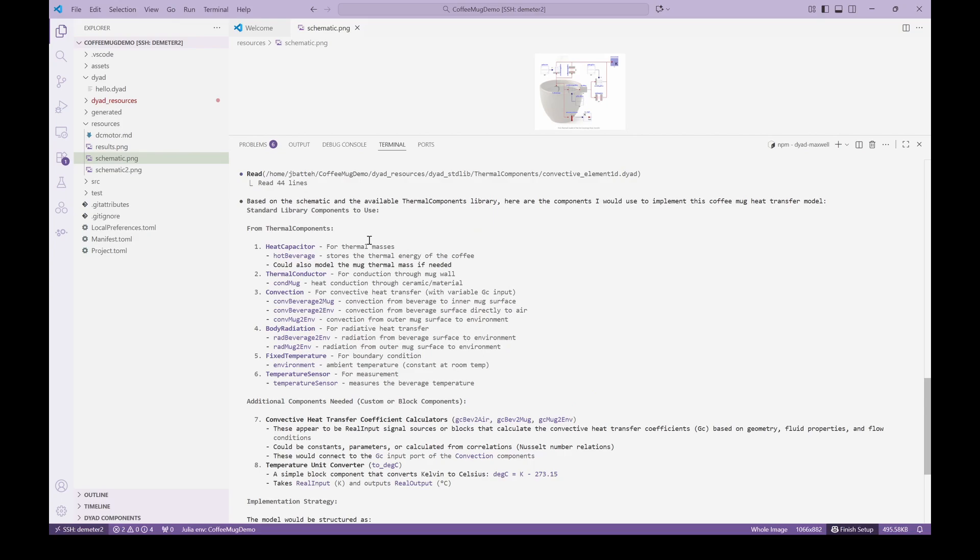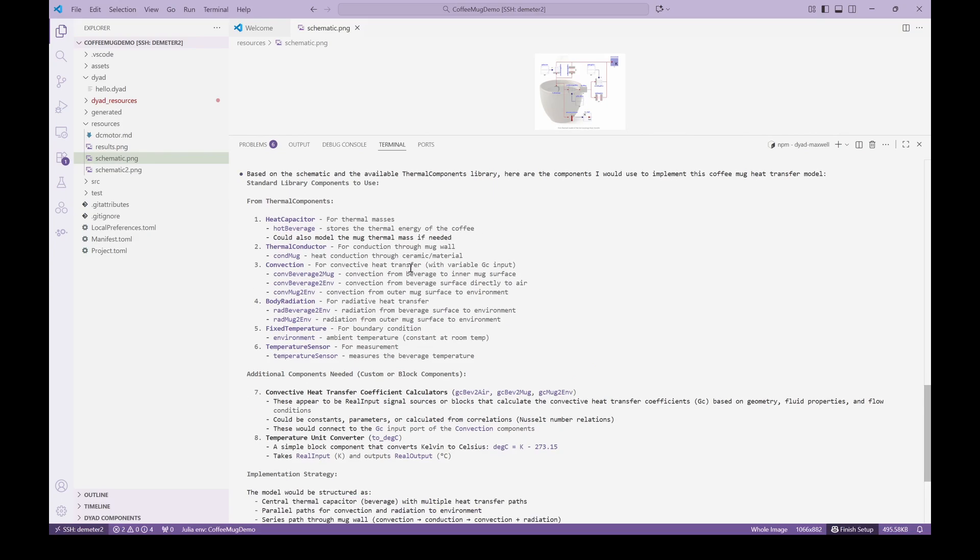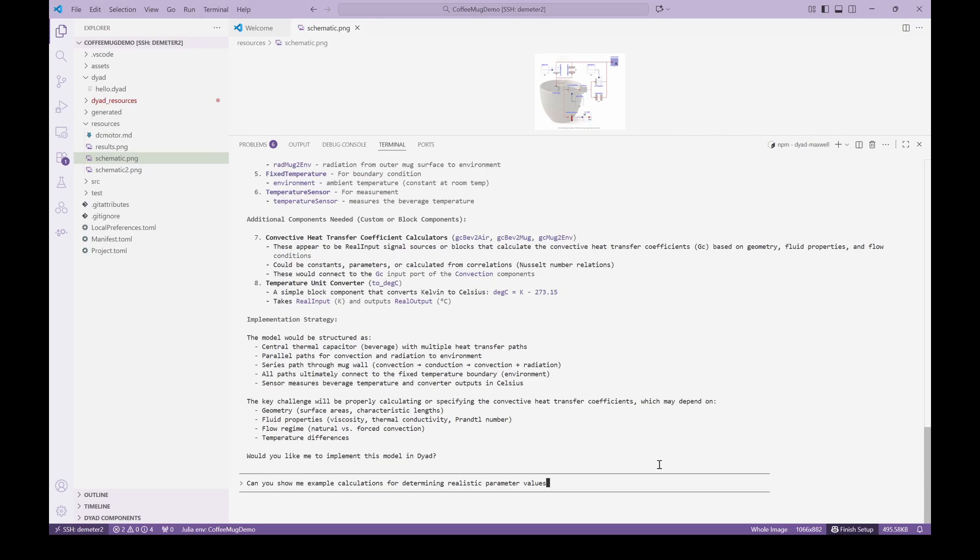Note the summary of the model implementation. The agent also highlights that one of the challenges will be to provide the appropriate heat transfer coefficients that will determine the physical response. With confidence that the agent understands the model structure, we ask the agent to provide example calculations that will determine the parameters used in the model.